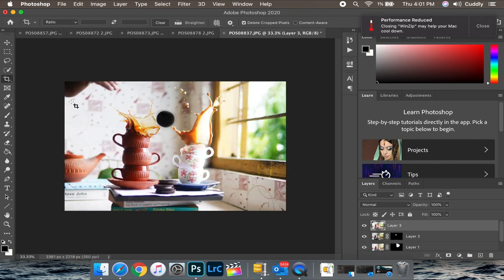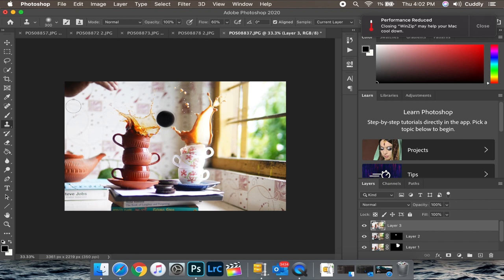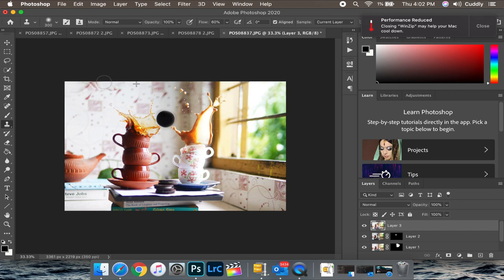Now we need to get rid of this hand, so I will prefer the clone stamp tool to get rid of this. With the clone stamp tool being selected, let's sample pixels from the places that we want to duplicate in place of the hand. And now let's press alt and just paint over the hand. So I will speed this process a bit up as this is pretty common and I assume that you guys know this.